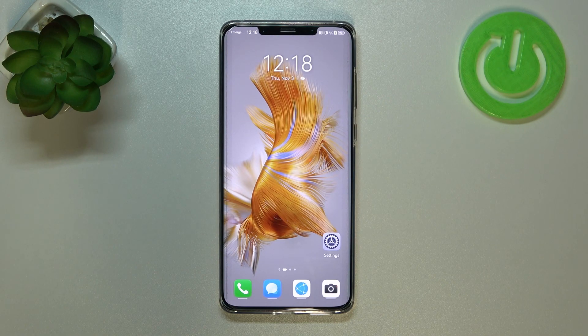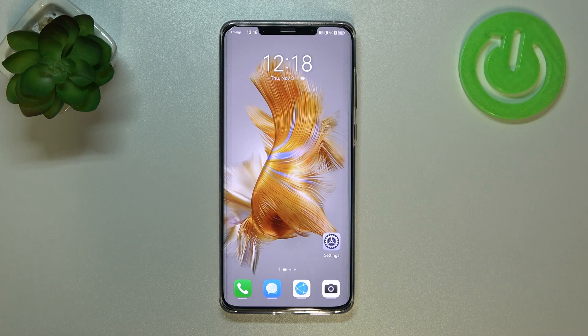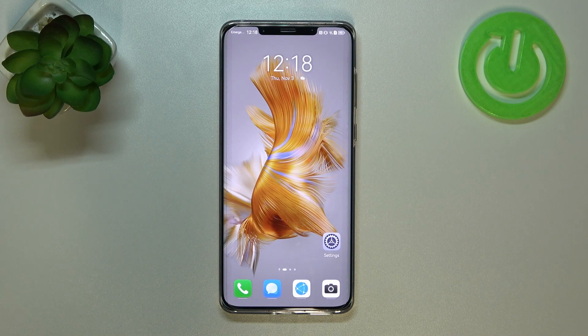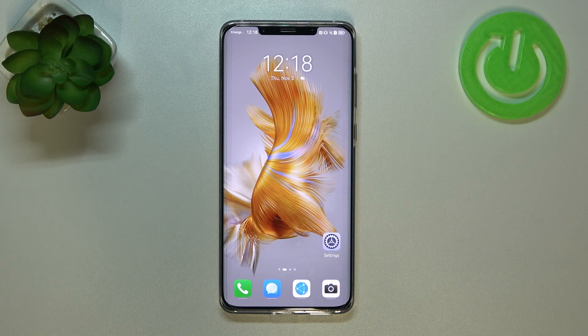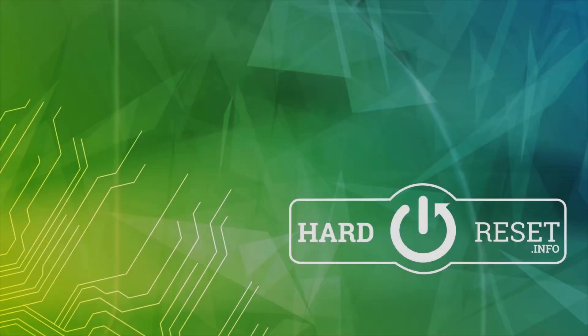That's all — this is how to change the wallpaper on your Huawei Mate 50 Pro. Thank you so much for watching. I hope this video was helpful, and if it was, please hit the subscribe button and leave a thumbs up.